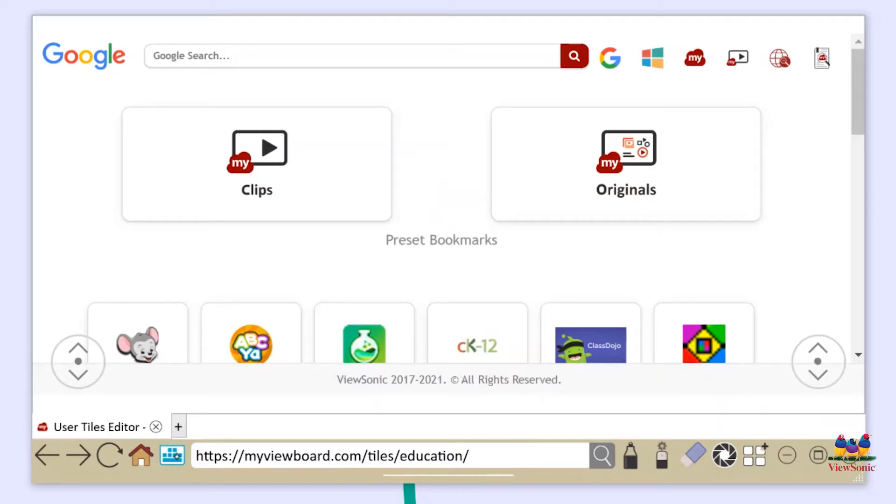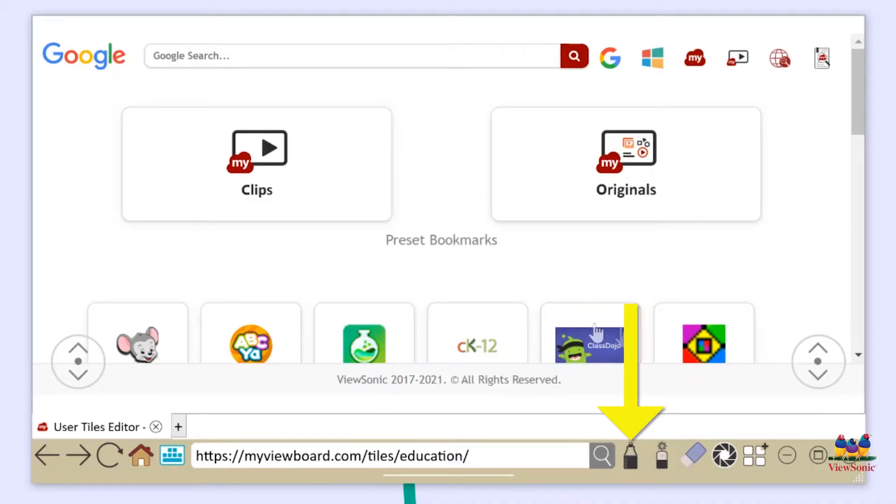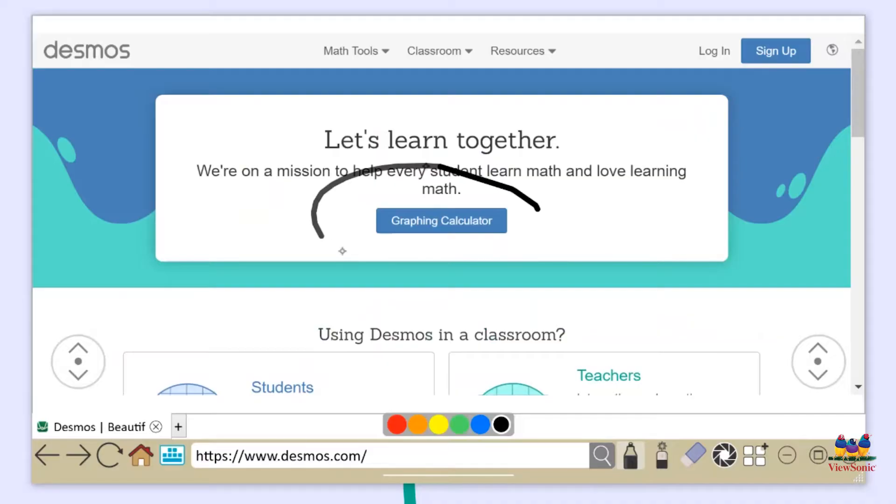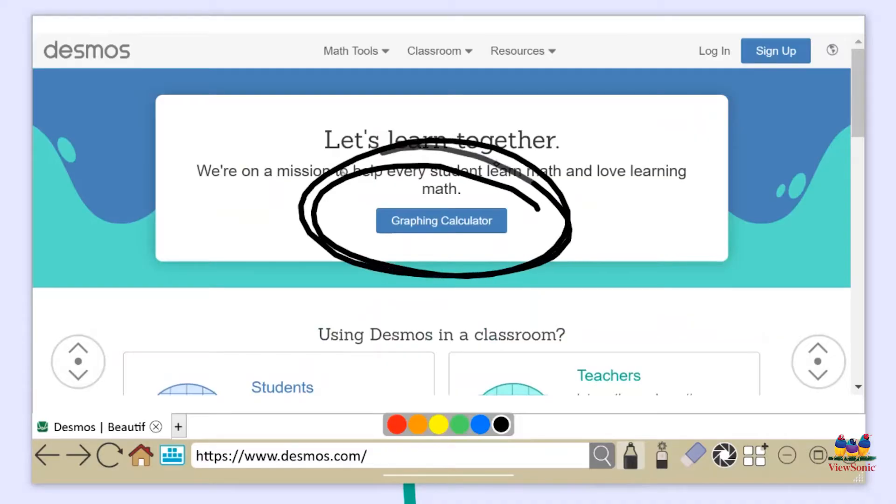Also on the right hand side you are going to see there's a few other tools that you can mess around with. One of the tools that I like to use is that pen annotation tool. If you want to go ahead and go to a web page, once you've got that activated you could go ahead and do any type of annotations directly over the browser.